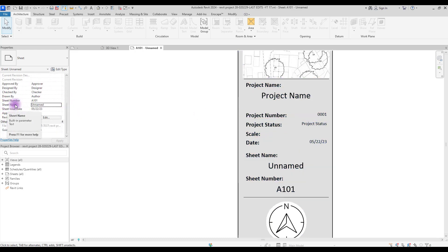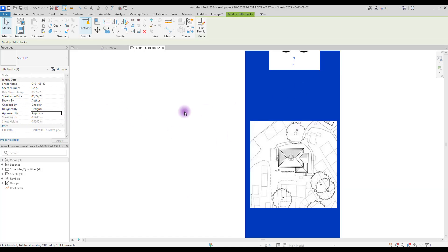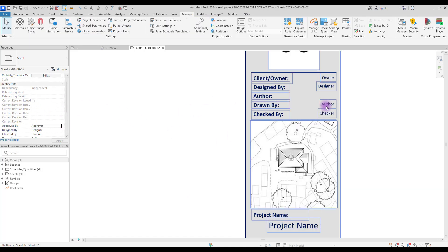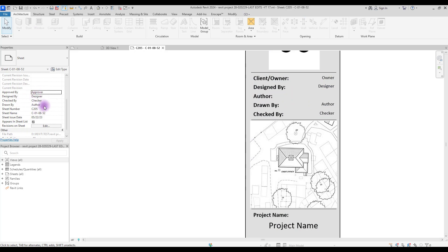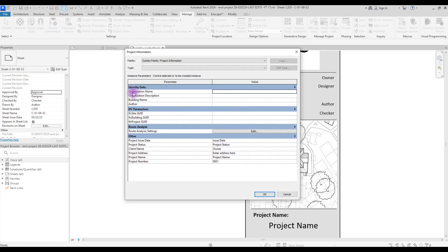We can change our Sheet Name and Sheet Number from this panel. Let's change it and as you can see our sheet number and sheet name both updated. There are other things we can change too — if you want to change them, go to Manage and then Project Information. In this panel you can change your Organization Name and Organization Description, which we used to add our contact details.